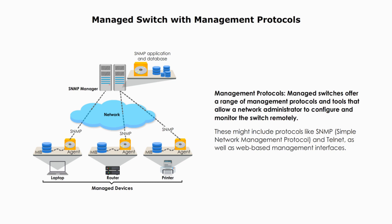as well as web-based management interfaces.